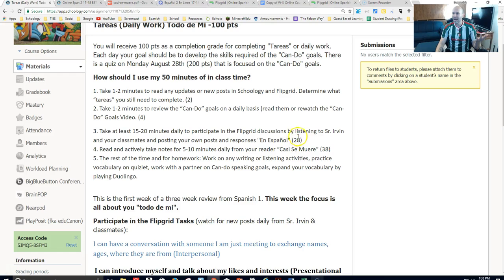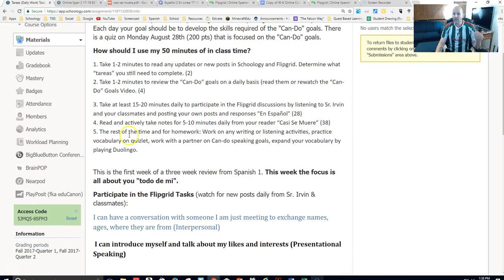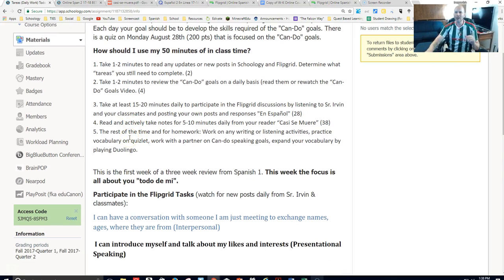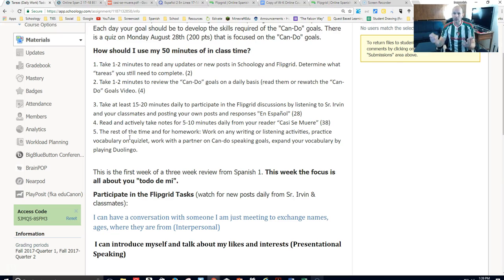This brings you to about halfway through class, around 28 minutes. Then, on a daily basis, you should read your Casi Se Muere — you don't want to read all of it in one shot. Reading a little bit at a time and taking notes actively is the way to go. I would have a notebook right beside it and write down anything you have questions on, circling different things.